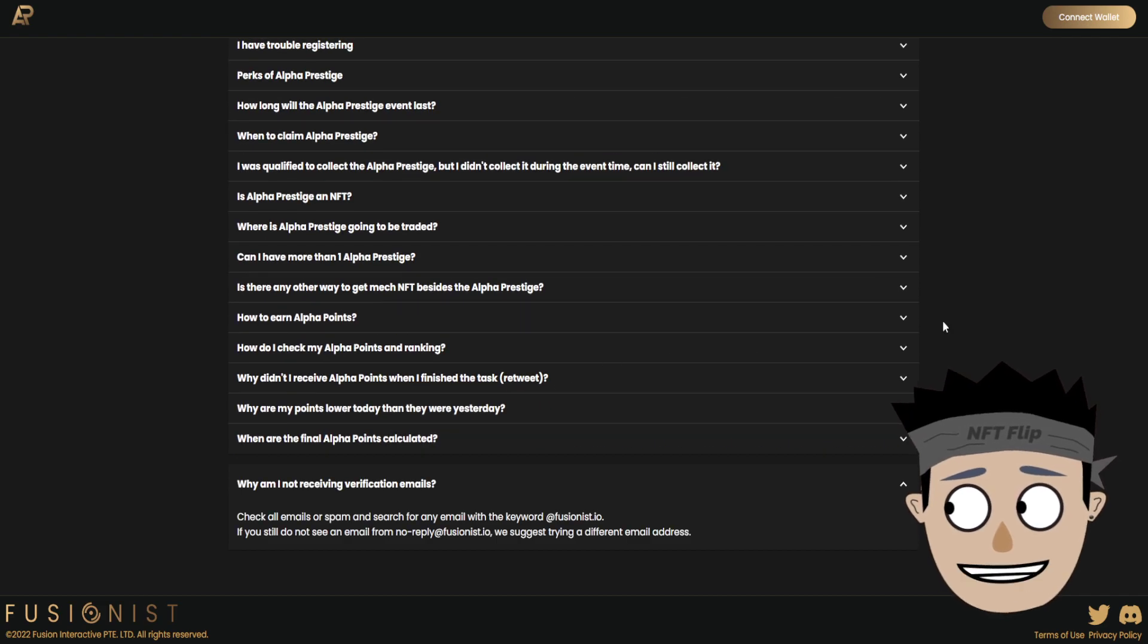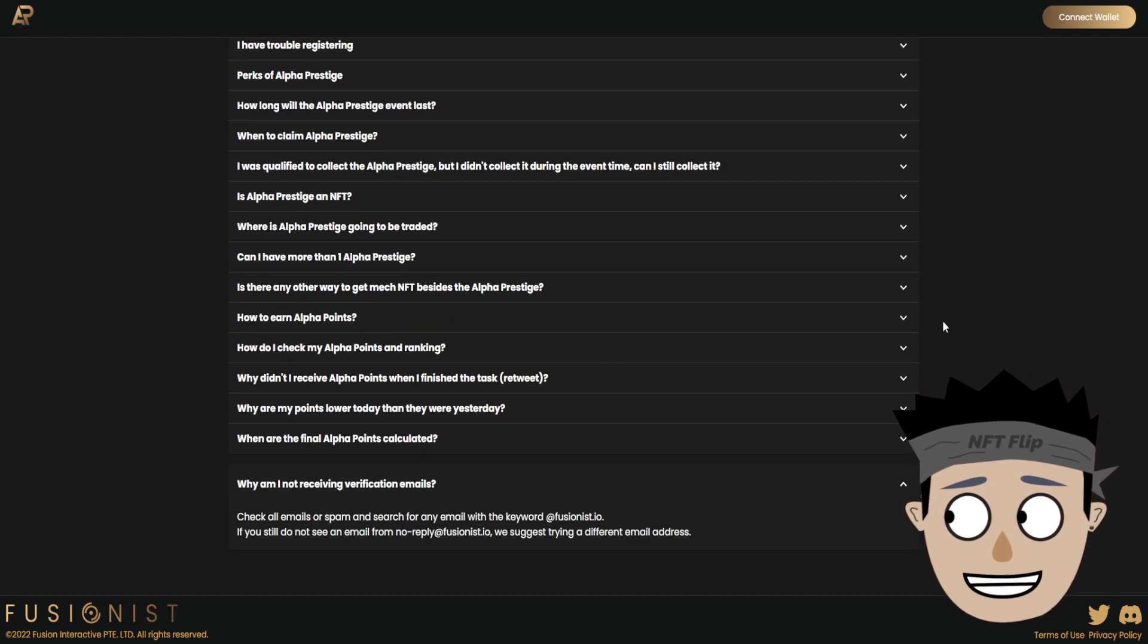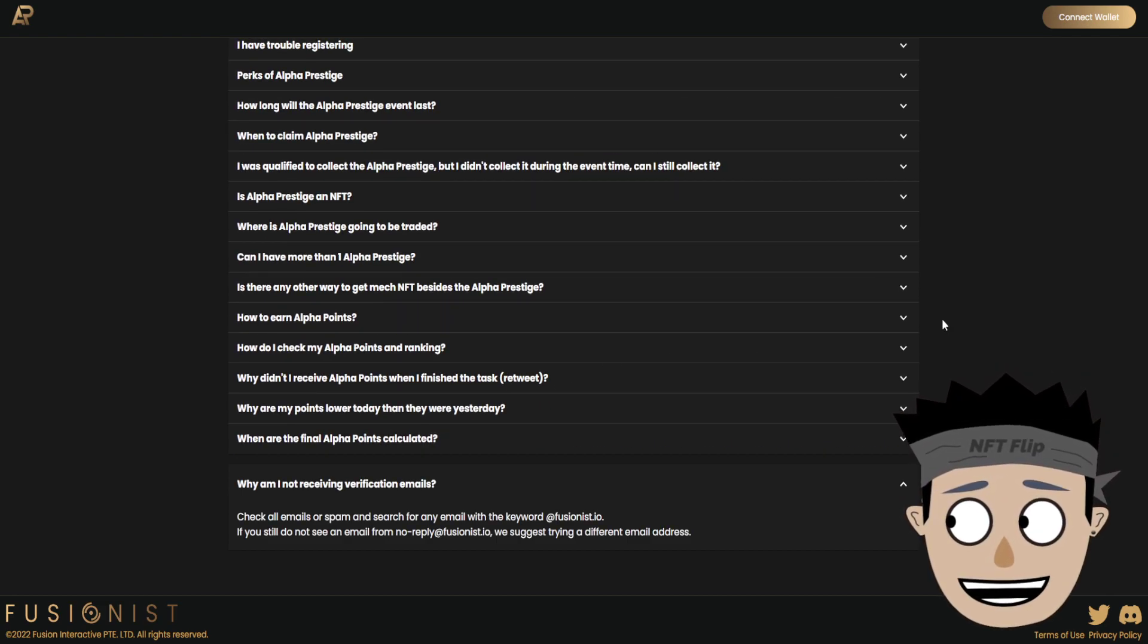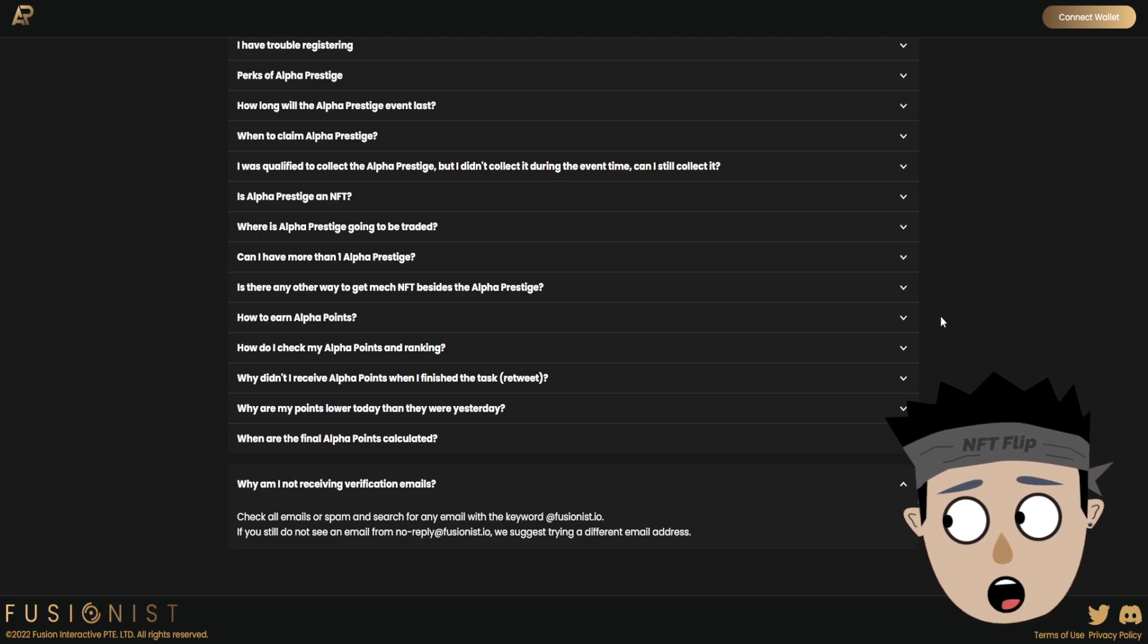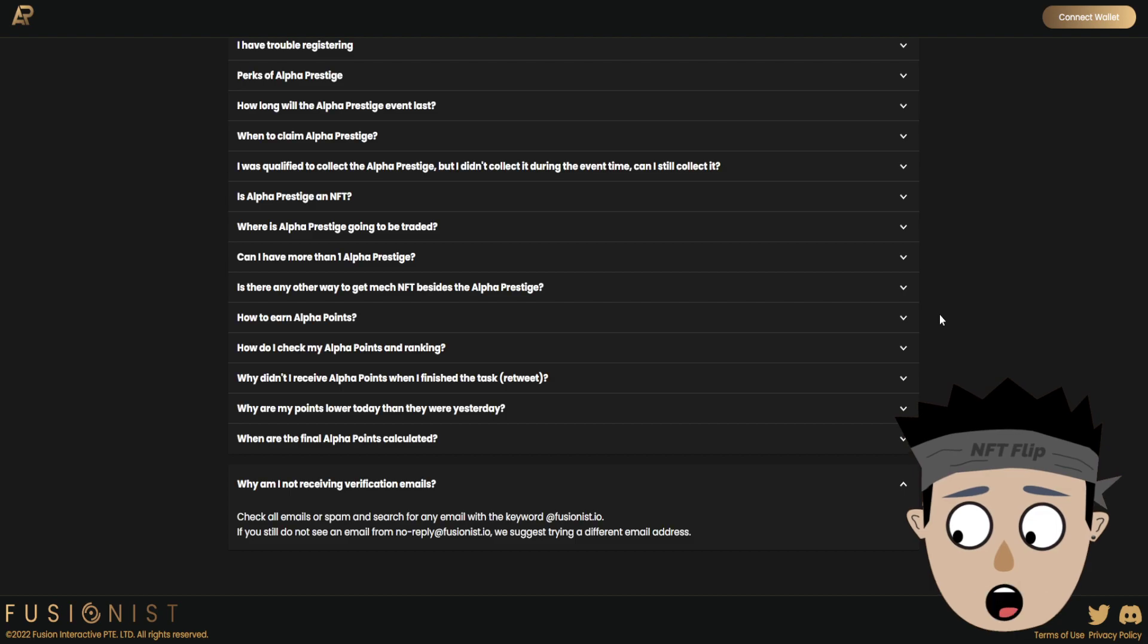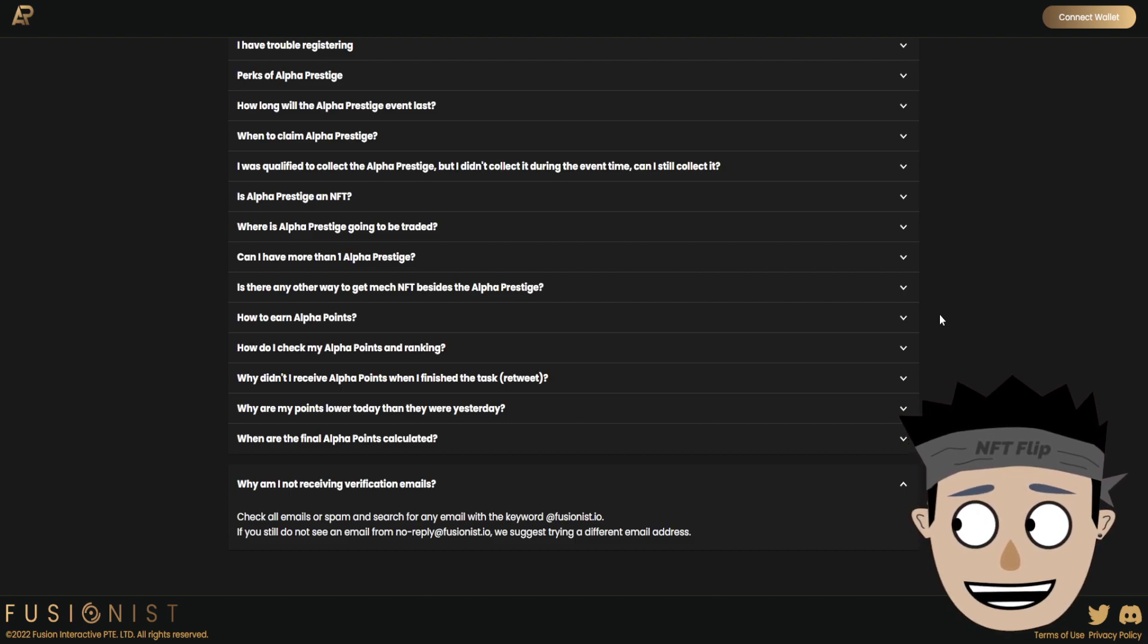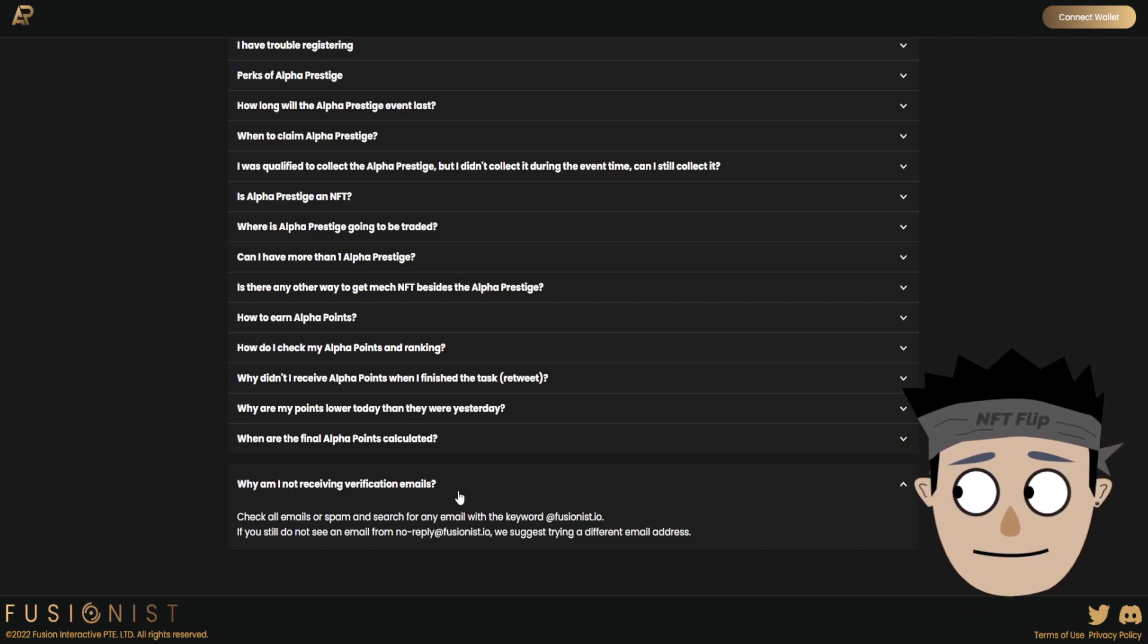Check all emails or spam and search for any email with the keyword at fusionist.io. If you still do not see an email from no-reply at fusionist.io, we suggest trying a different email address.